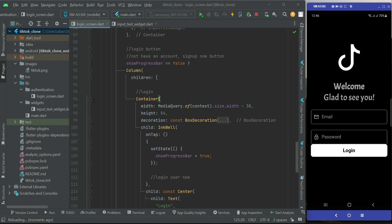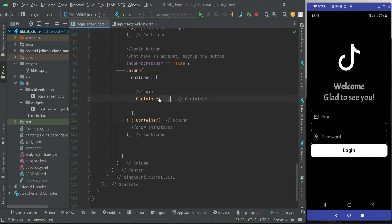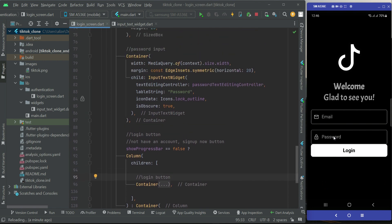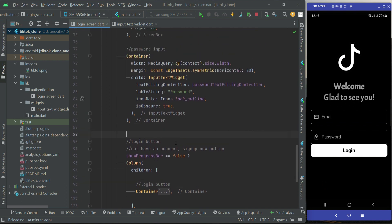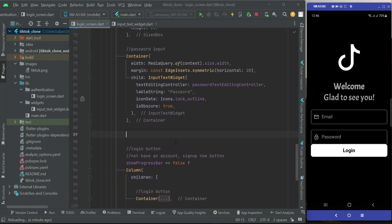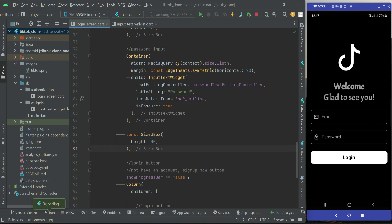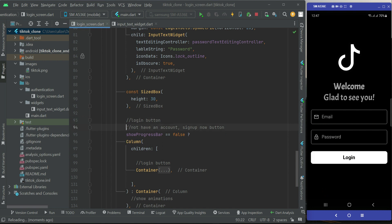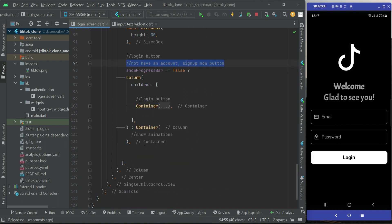We also need to add some space after the password text field, so we add a SizedBox of height 30 before the login button. After the login button, we will add the next element.